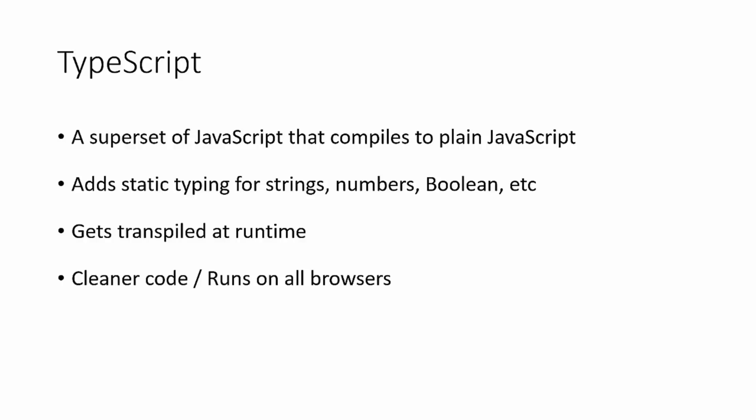TypeScript gives us much cleaner code, and it also runs on all browsers. So the JavaScript that it compiles is compatible with most modern browsers.